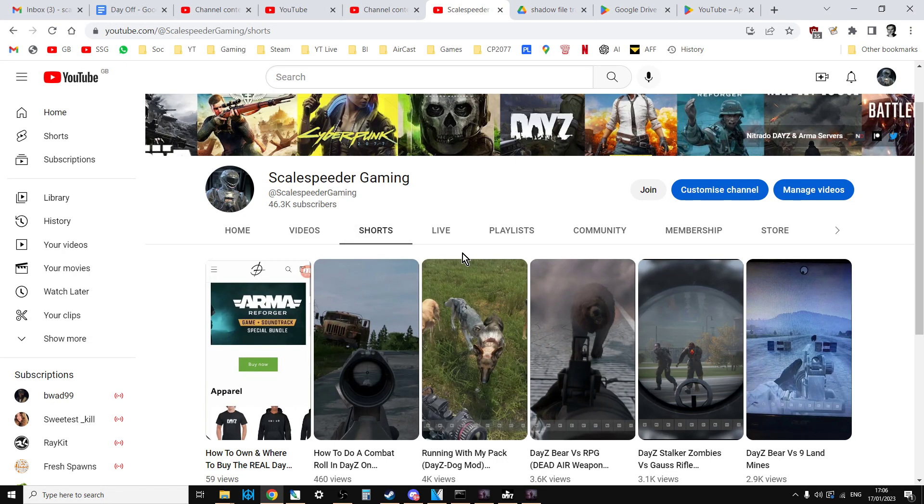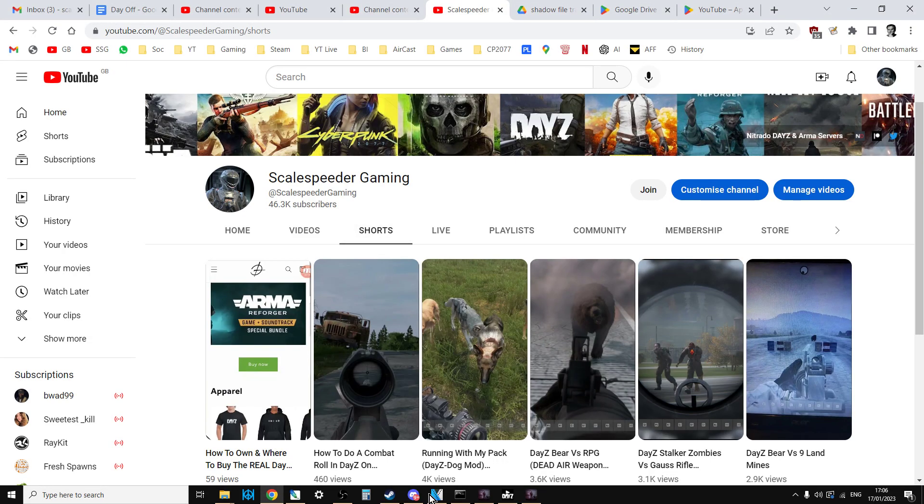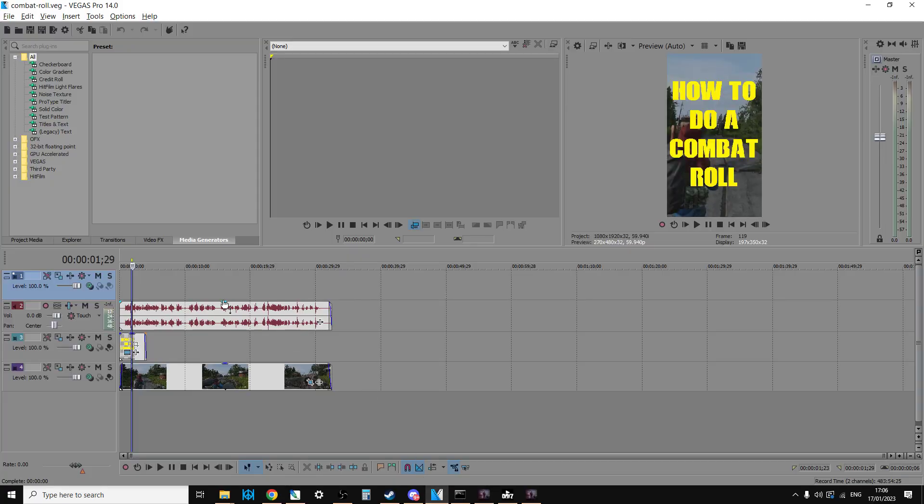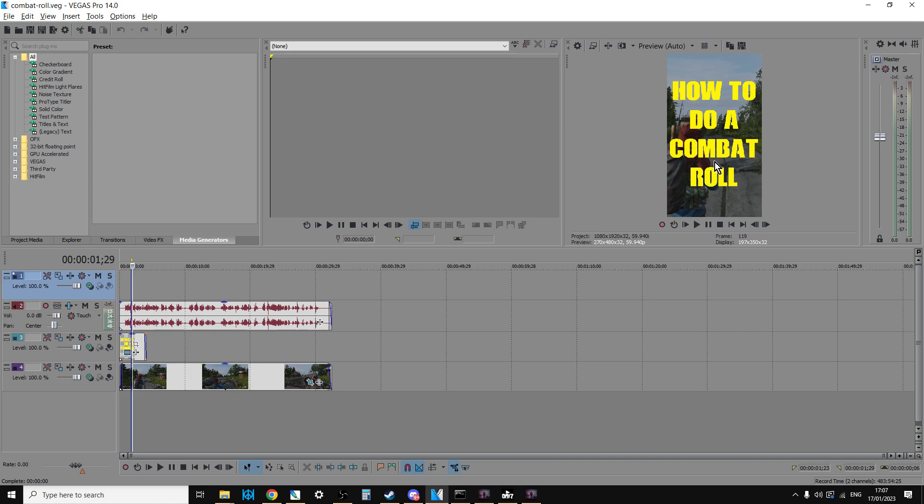And then you come out of that and then you have to import it into your editing software, whatever that might be. This is an old version of Vegas. And then you've got to change the aspect ratio. You've got to zoom in, you've got to add titles, all that sort of stuff, which is the bit that can take a little bit of time. Even if you have templates set up for Shorts.